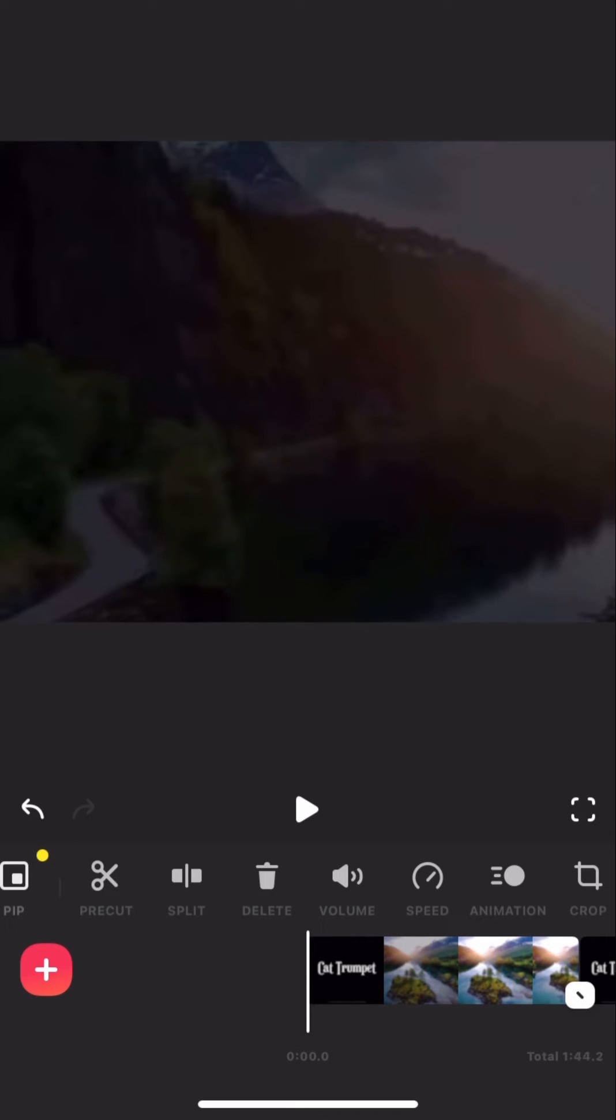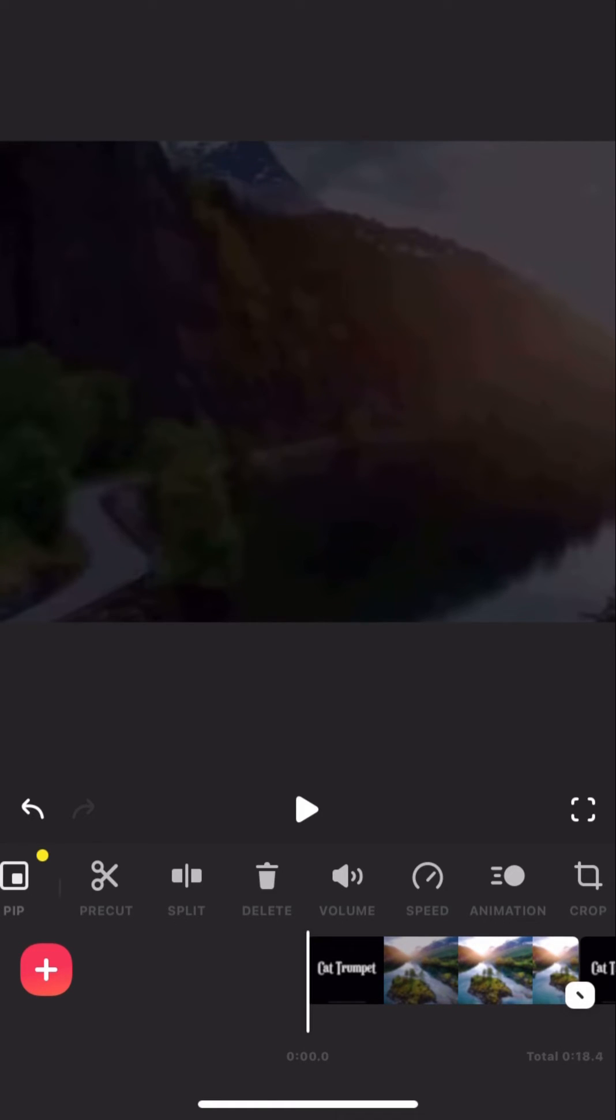You can basically just spam press it, and this will delete all of the layers for you.